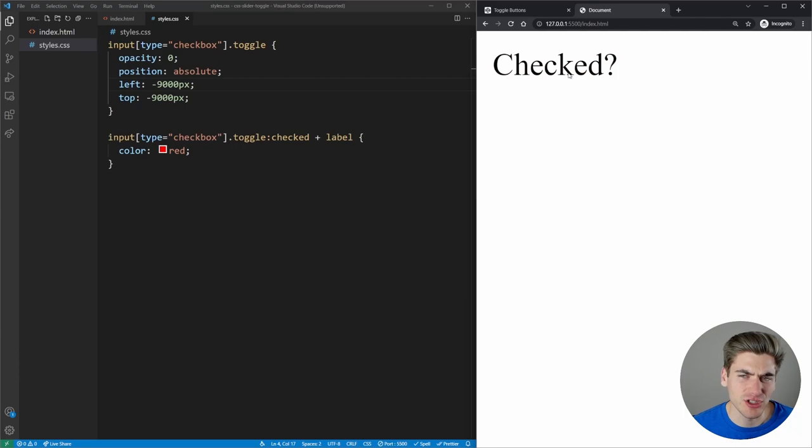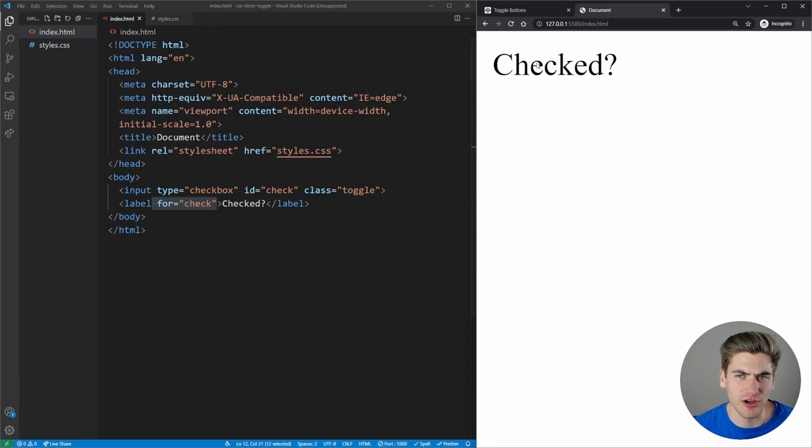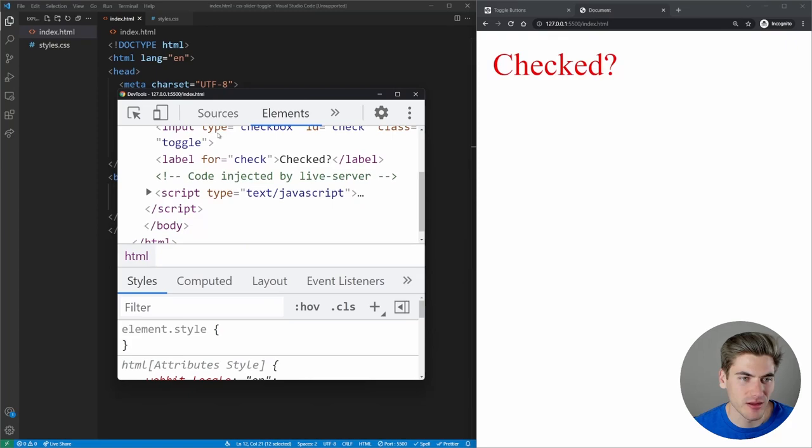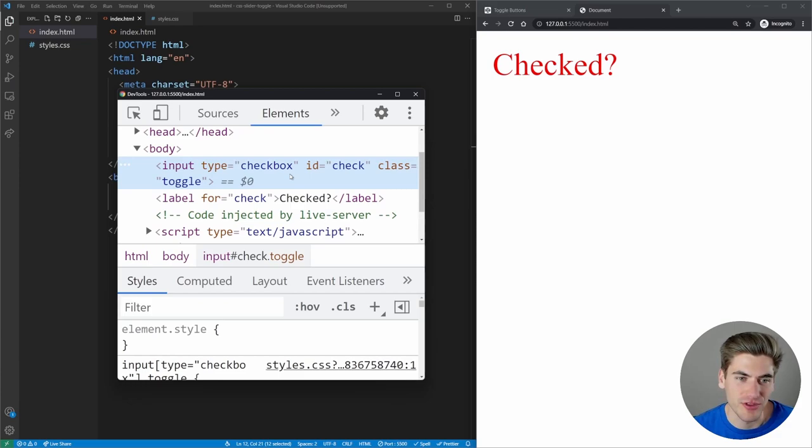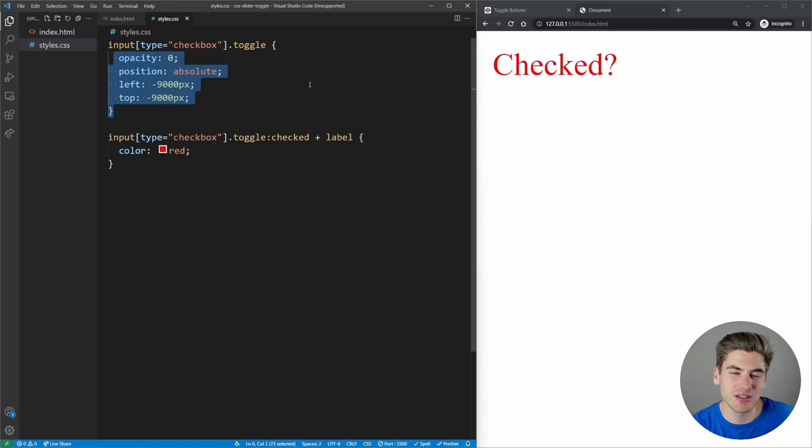I can still check and uncheck the box because clicking on the label when you have the 'for' property set will actually toggle your checkbox. So every time we click on our label it's checking and unchecking our box. This essentially hides our checkbox but still makes it so we can interact with it through the actual label.